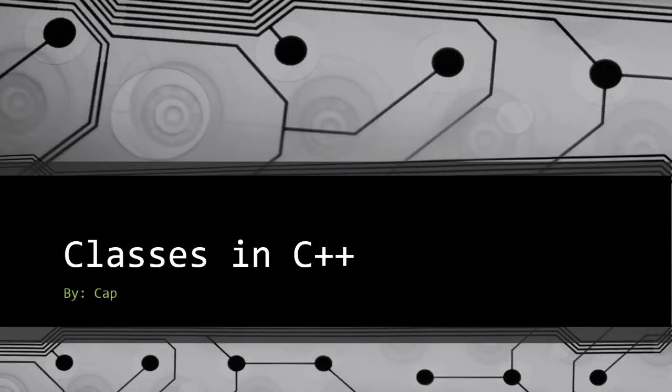Hello everybody, this is Cap of Codicalism, and I would like to welcome you to the 12th video in my beginners C++ tutorial series.